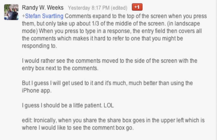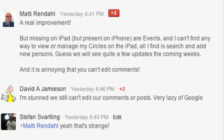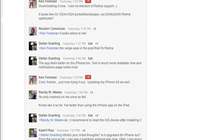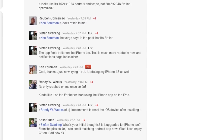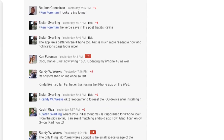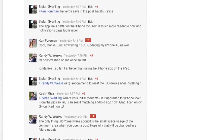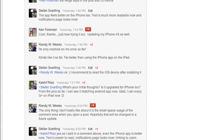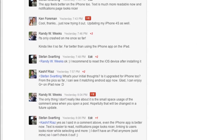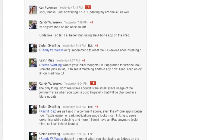Says Randy Weeks on my post. Matti Riendal says that one feature is missing on the iPad version, and that's events. Events is on the iPhone but not on the iPad, and that's very strange. And on both the iPad and iPhone version you can still not edit comments. I don't get it. Why doesn't Google add that feature? It's so strange. We need to be able to edit comments.